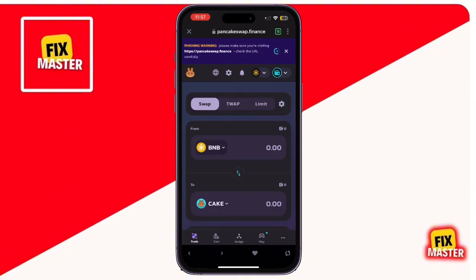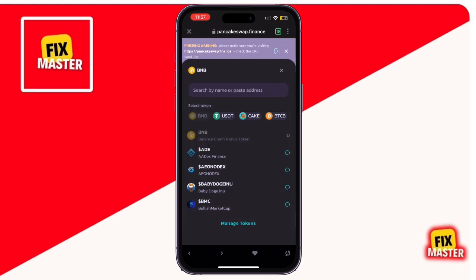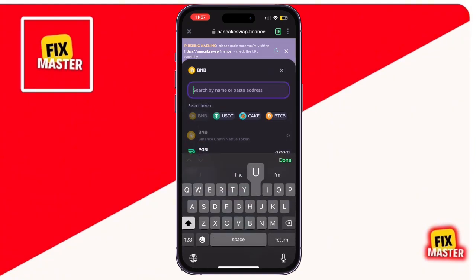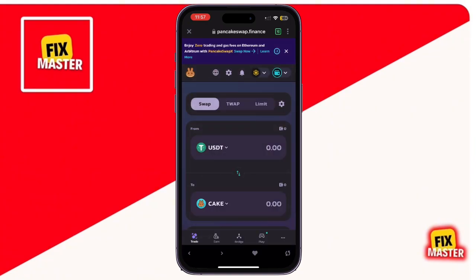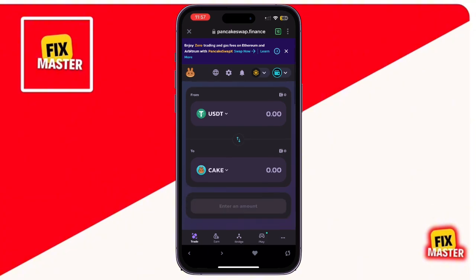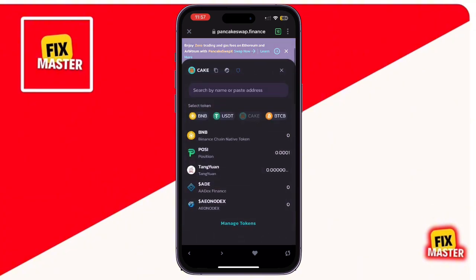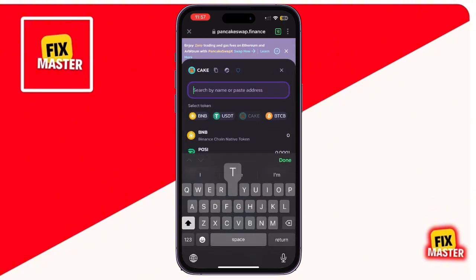Now, in the first dropdown, select USDT as the token you're swapping from. In the second dropdown, search for TRX and select it as the token you're swapping to.